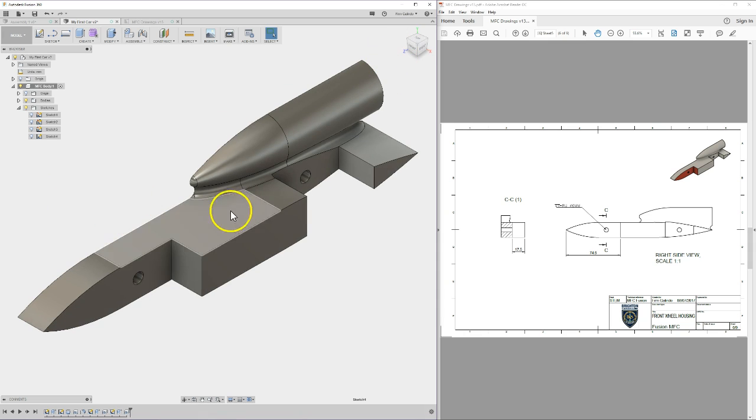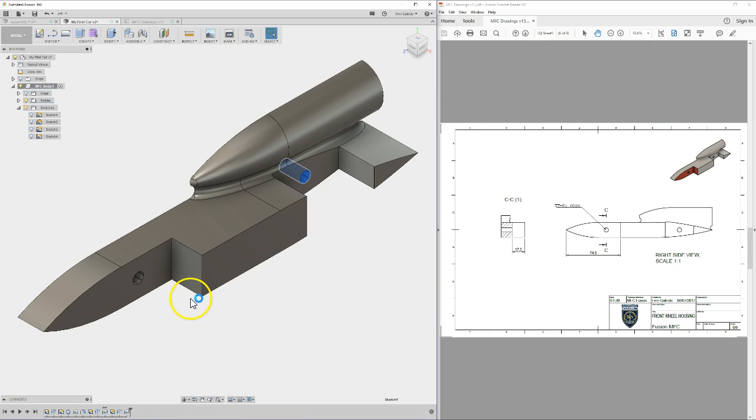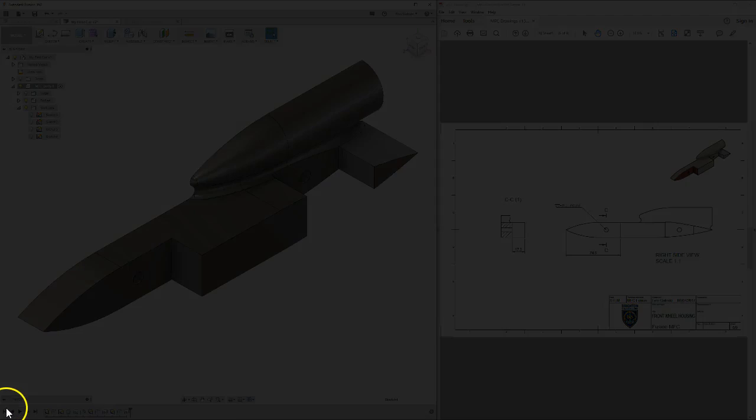Job done. Pop goes the weasel. It was easy peasy, less than three minutes. That's pretty good. Alright, I will update this drawing and then you can have a go at creating the front wheel housing too. Good luck.